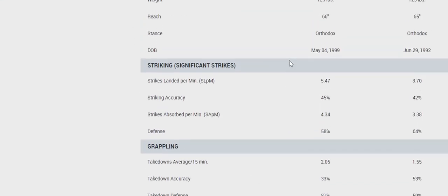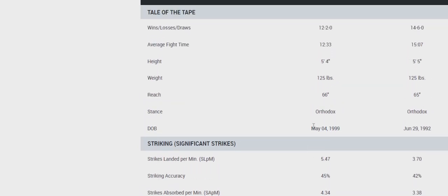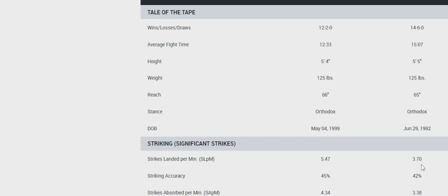Strikes per minute is 5.47 to 3.70 for Blanchfield. Accuracy is 45-42. Strikes absorbed per minute, 4.34 to 3.38. So she throws a lot, but she's also hit a ton. And with the good volume of Rose Namajunas at 3.70.